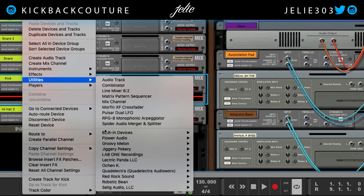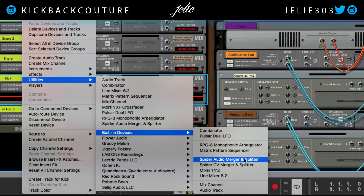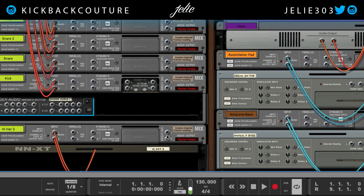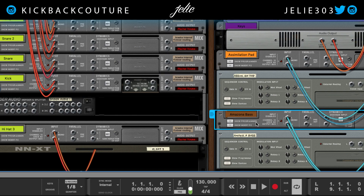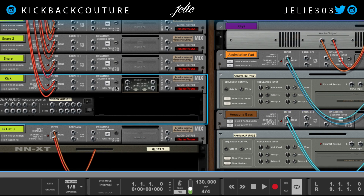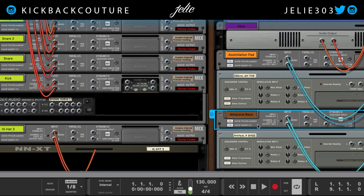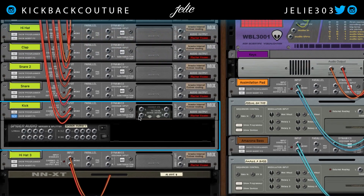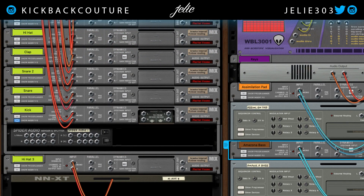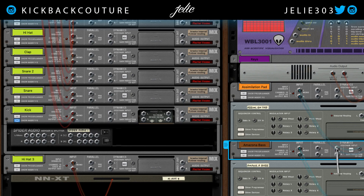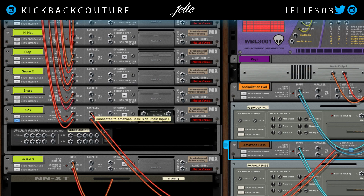I'm going to go into Utilities, then into Built-in Devices, and grab a Spyder Audio Merger Splitter. Now normally, if you wanted to sidechain something in Reason, you would figure out what the source is. I would want my bass to be sidechained by my kick, meaning I want my bass to duck every time my kick hits. You would take this sidechain input here — the parallel signal in signal flow terms — and have your kick signal going into the sidechain input of the bass.